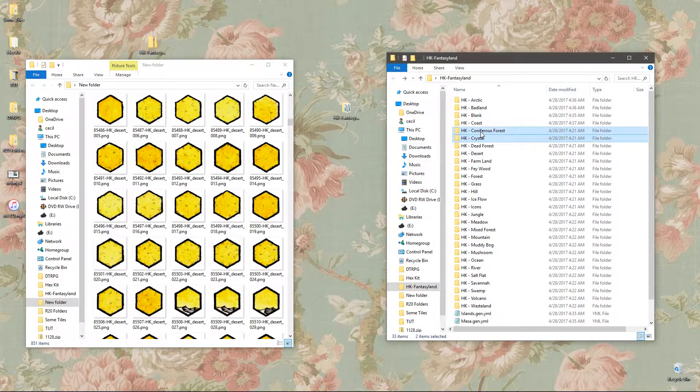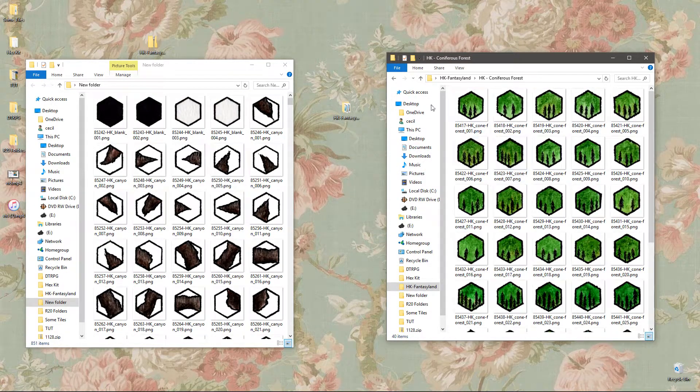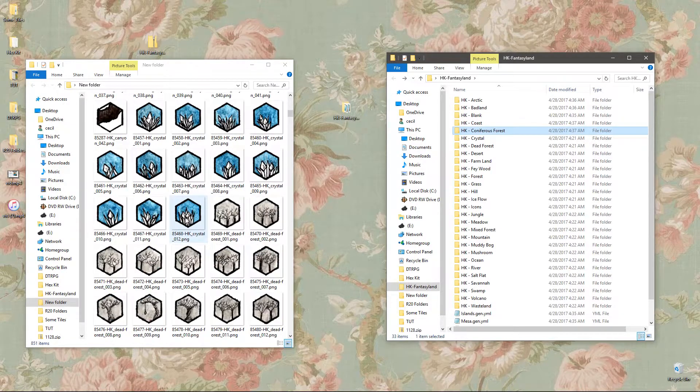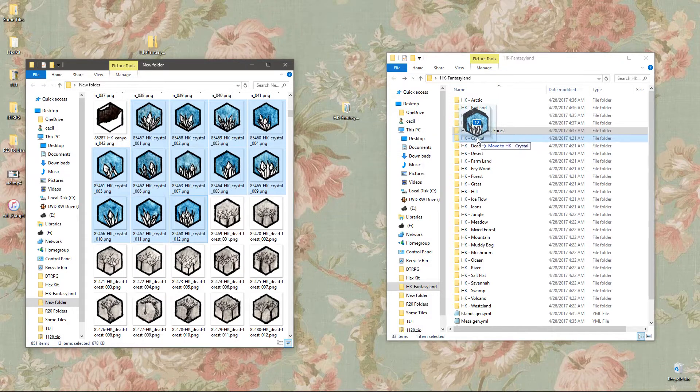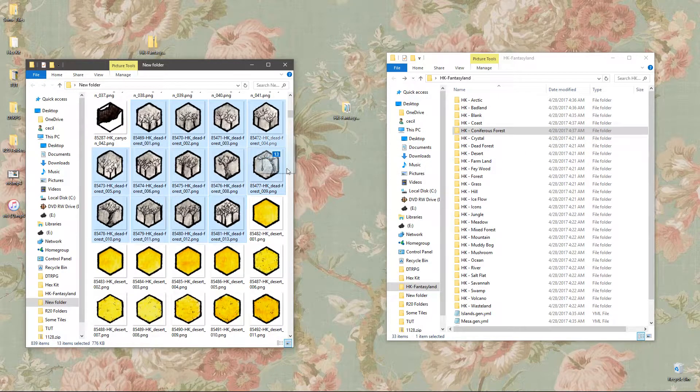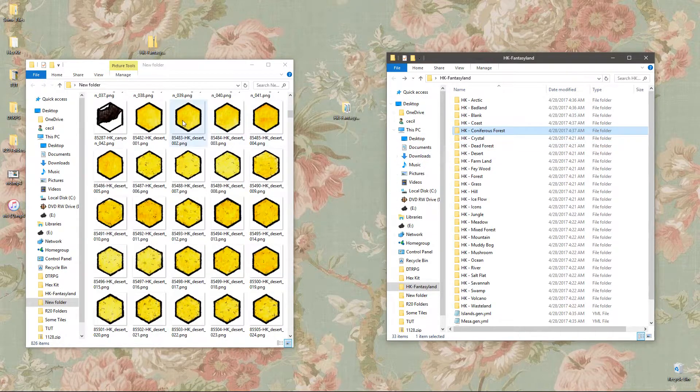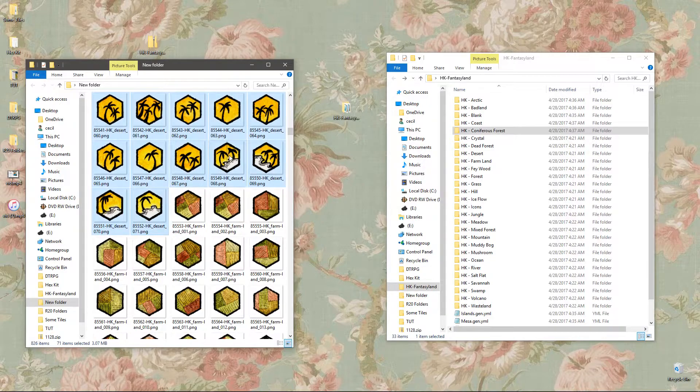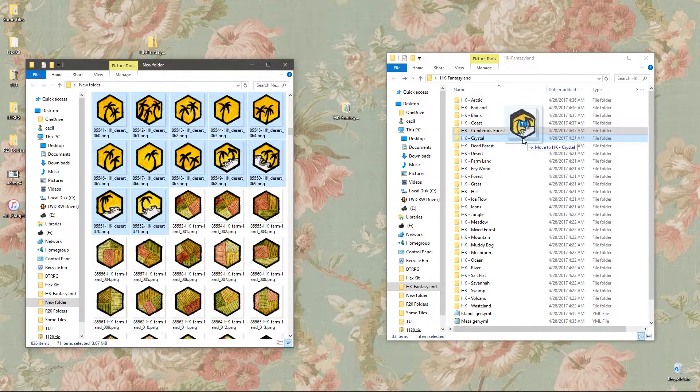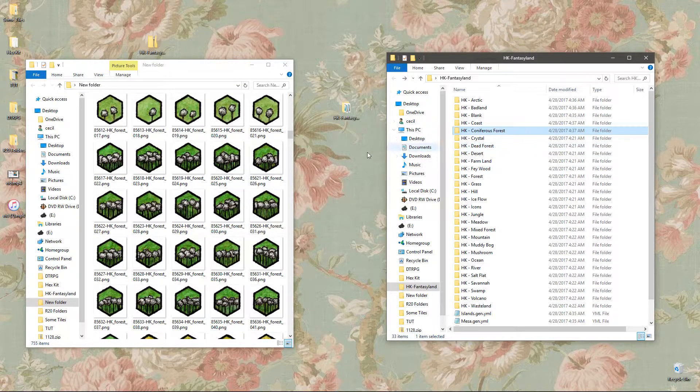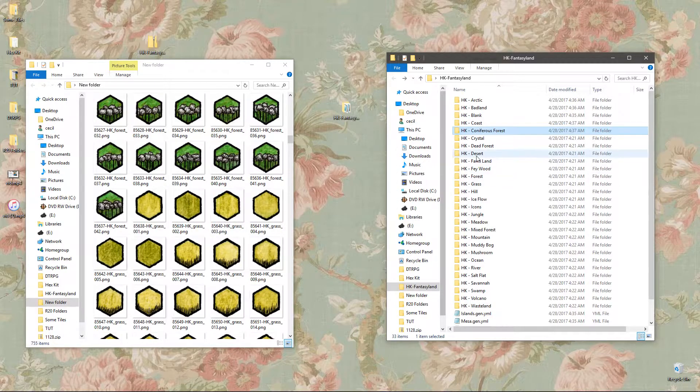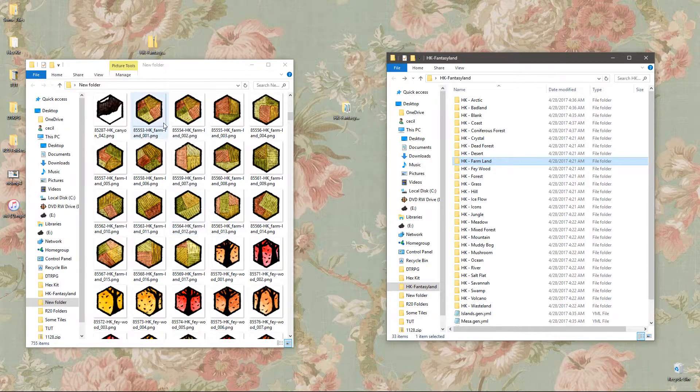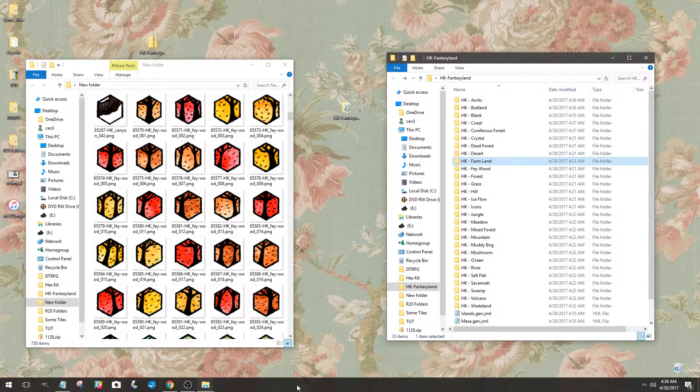So repeat this process until you've got them all. Dead trees into the dead trees folder, desert right into the desert folder. What's next? Farmland, yep, okay, so do that.